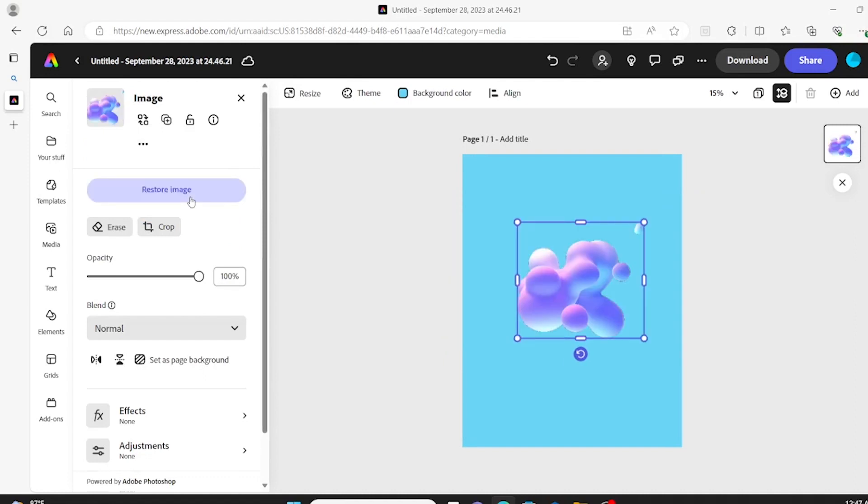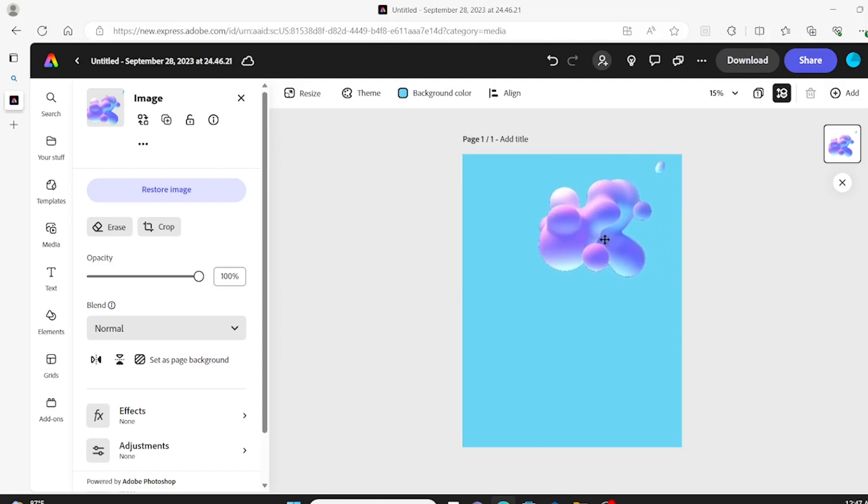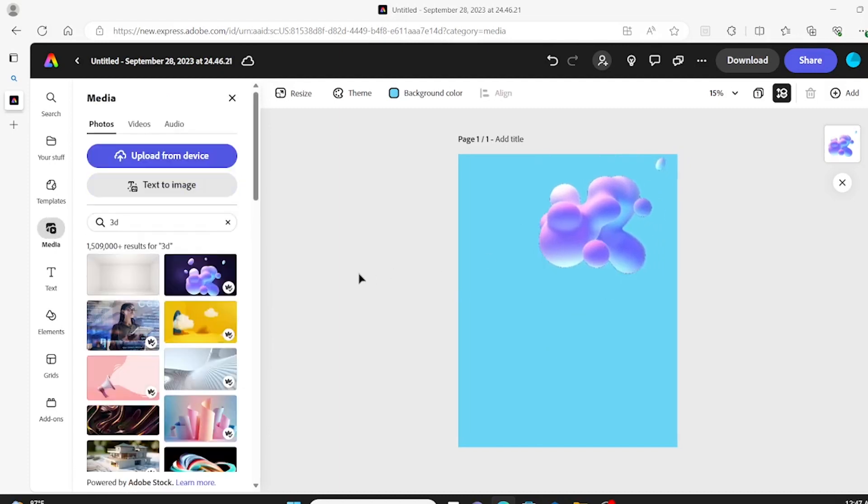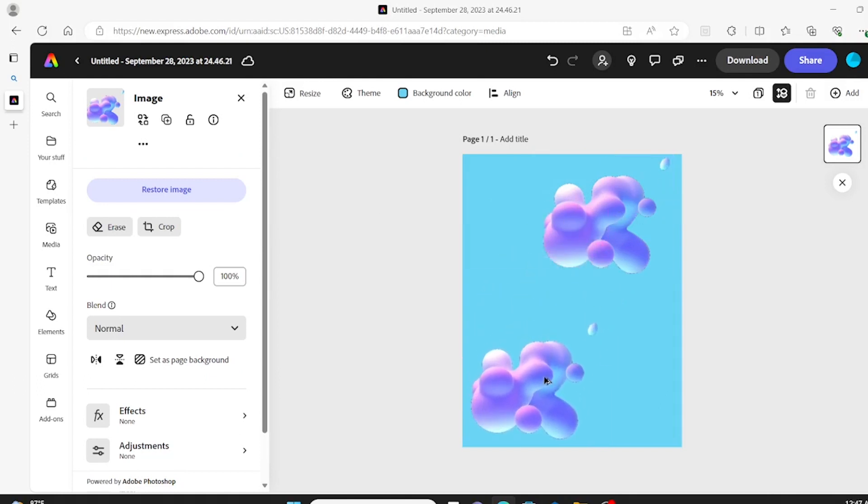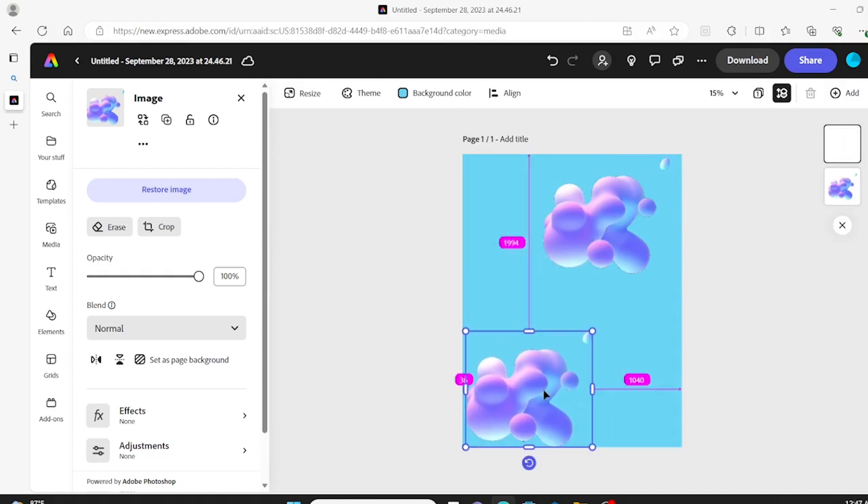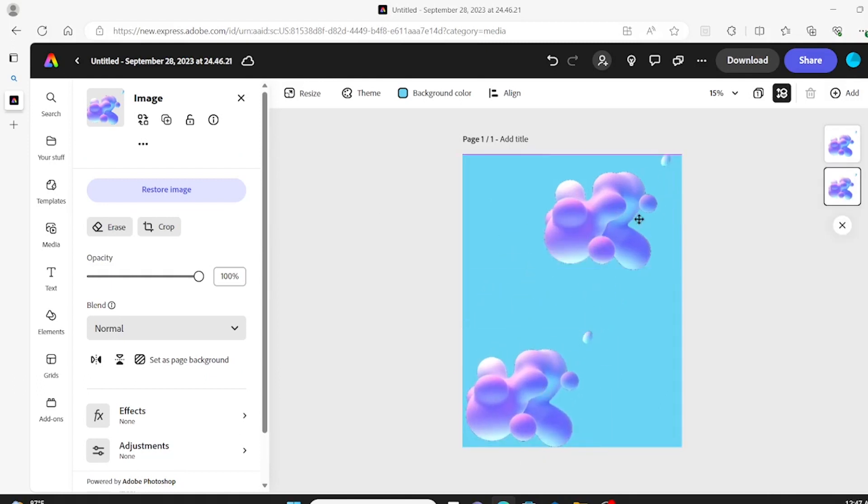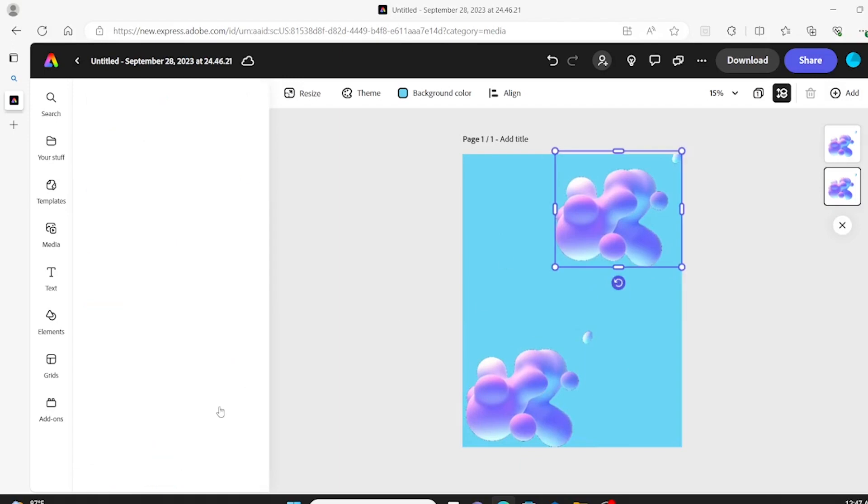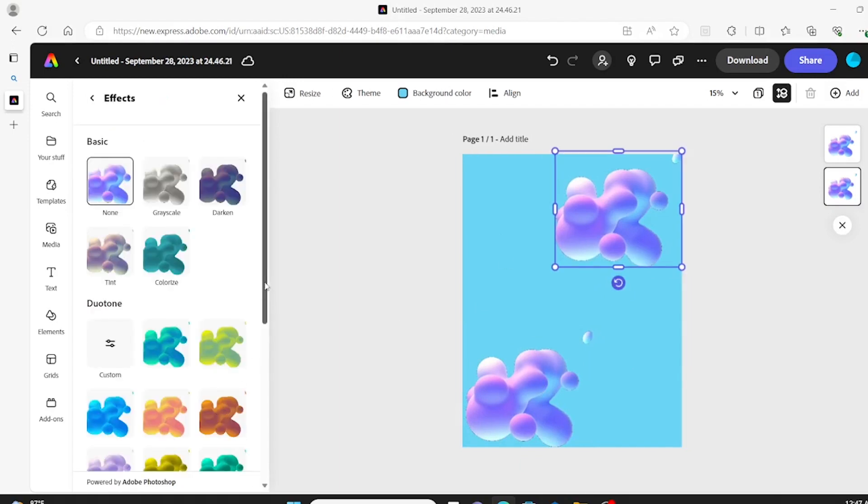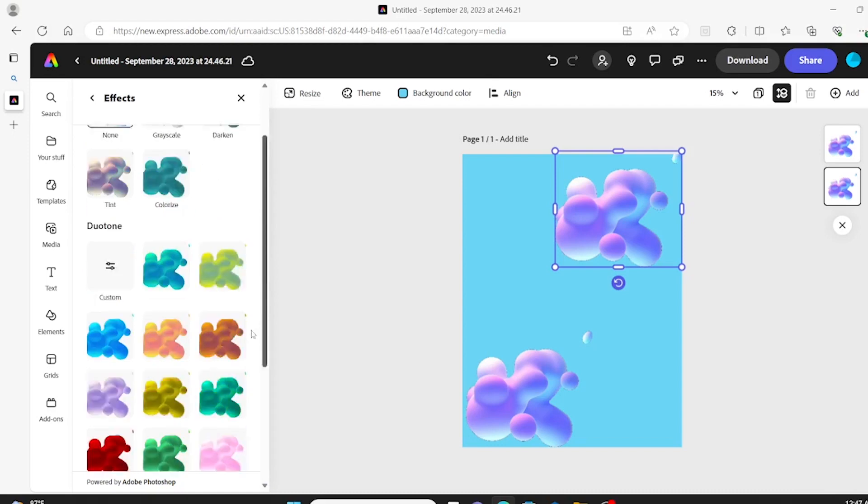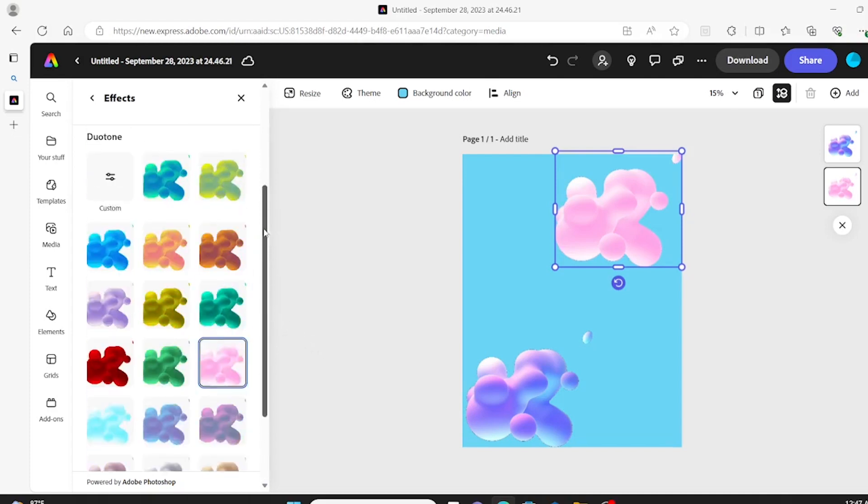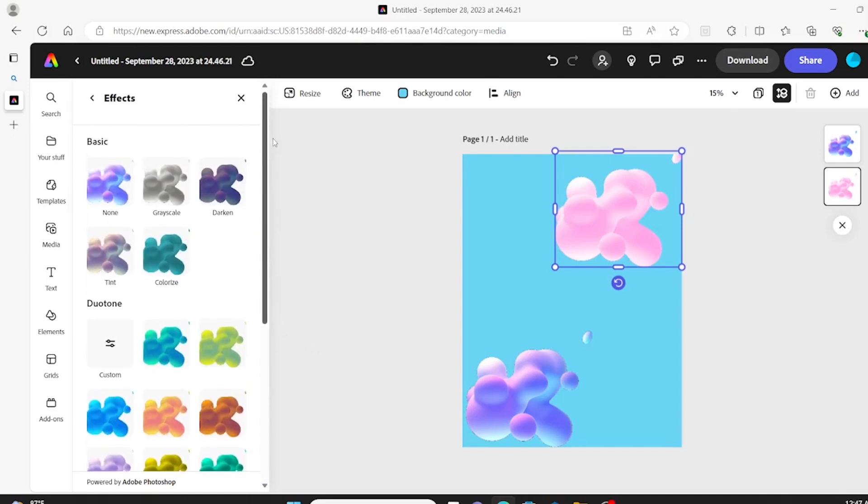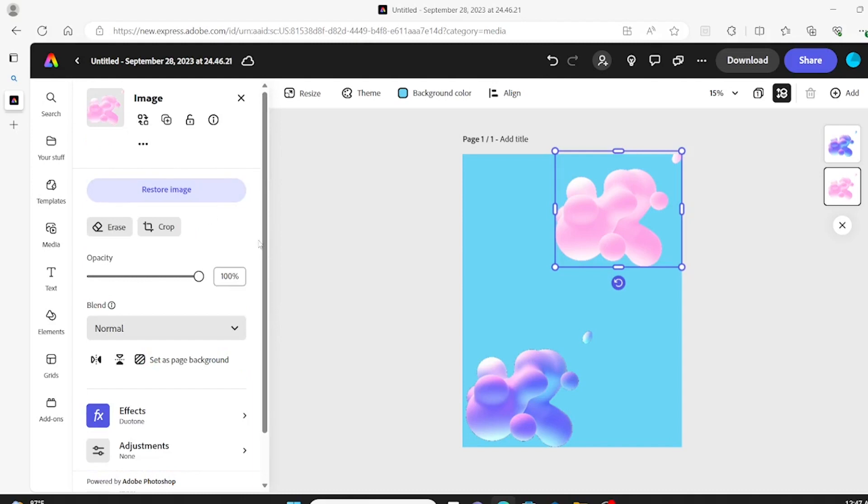And so we have one of this little bubbly 3D picture and we're going to make two of them by hitting alt. So now we have two on either side of the frame. Then we go to effects and we can change the colors while keeping all the different dimensions there. So we're going into a pink color and now we have a pink and a purple.